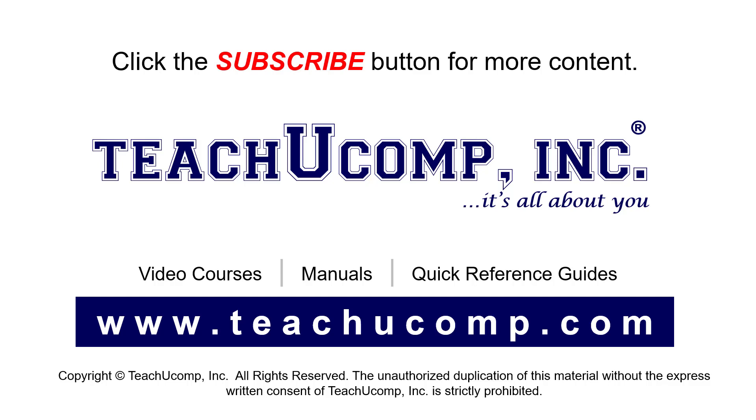If you like our video, click the button to subscribe to our channel and get easy access to new content. To see our full suite of ad-free video courses, instruction manuals, and quick reference guides, visit us at www.teachyoucomp.com.